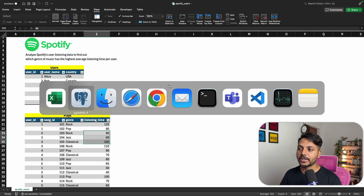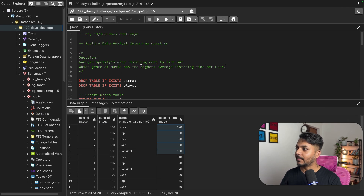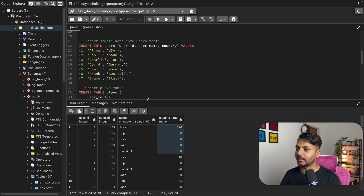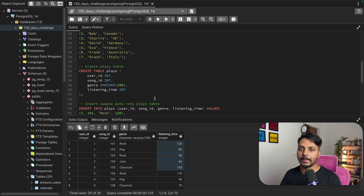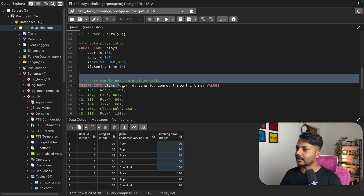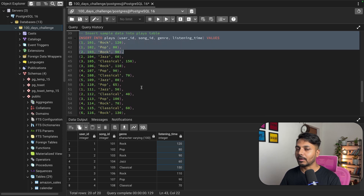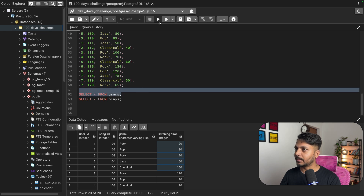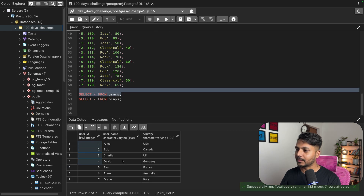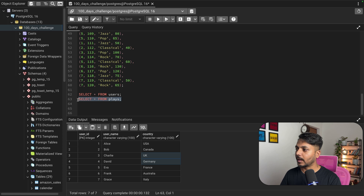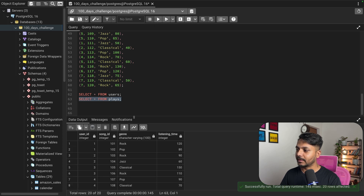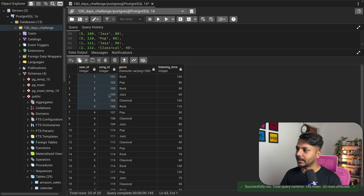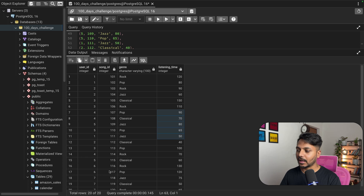Let's go into pgAdmin4 where I have already created and inserted this data. If you want to get the same data, you can click the link in the video description to go to my GitHub where you can download it. In the users table we have user ID, username, and country. The plays table has user ID, song ID, genre, and listening time. We have 20 records total.